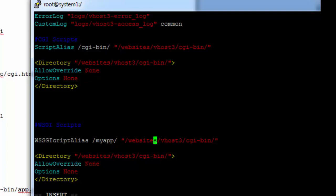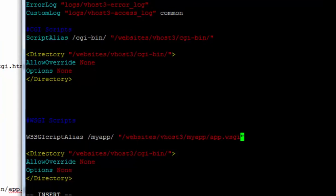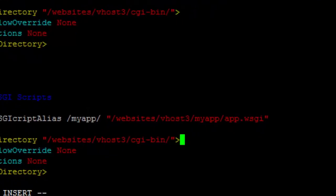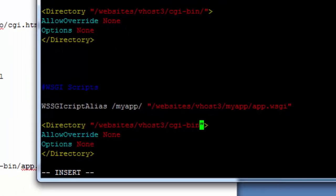In WSGI script alias, we would need to define the full path of the application for the script. This app.wsgi is the name of the file that we will create a little while later.